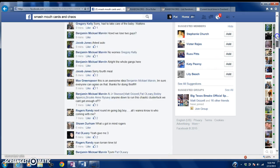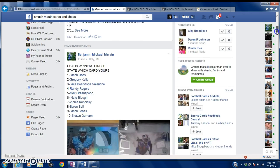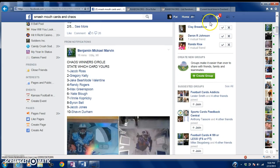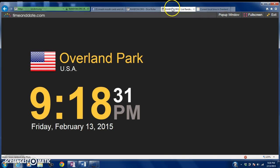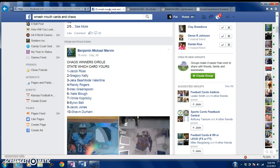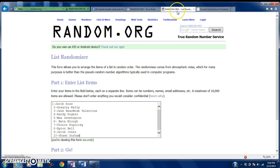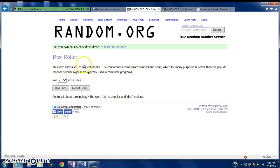We're going to scroll up. I've already copied and pasted the list over here into random, you guys can see. The local time is 9:18 and a half. There's your list from here: we got Jacob, Greg, Jake Bear Mode Valentine, Randy Rogers, Max, Nate, Vinnie, Byron Bell, Jacob Jones, and Sean Durham. We will randomize the list.